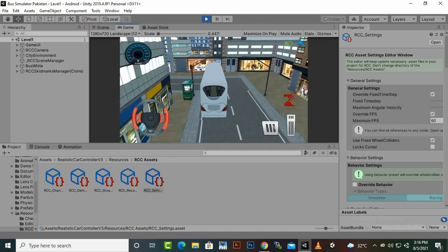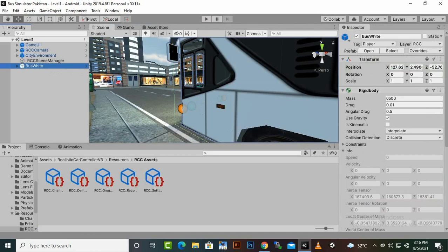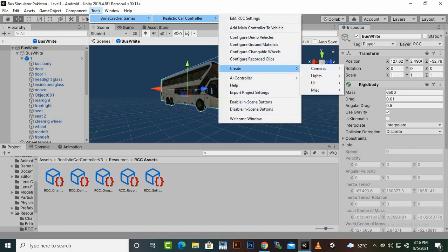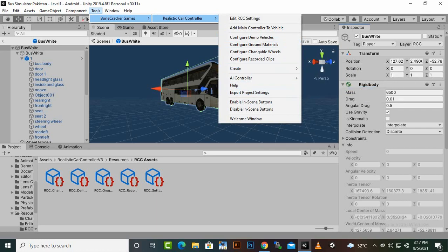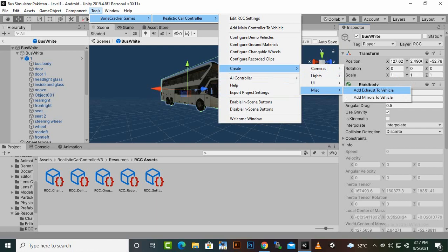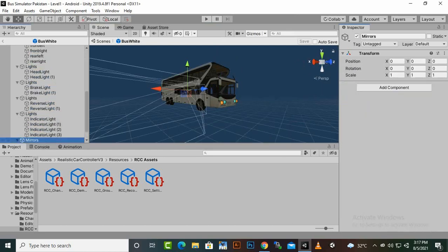We will add some more options. Select the bus white, open the prefab, then go to Tools > Pawncracker Games. Here you will find more options like cameras, lights, UI, and miscellaneous. Under miscellaneous you can add exhaust to the vehicle. Since we don't have an exhaust pipe, we won't add that system now, but you can do so by adding exhaust and placing it in the right position. We also have 'Add Mirror to Vehicle'.